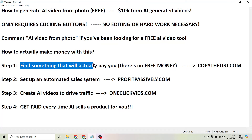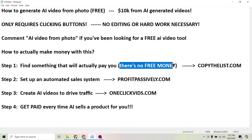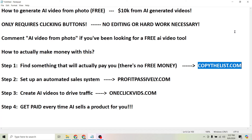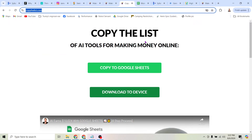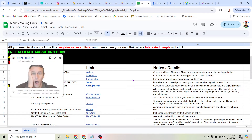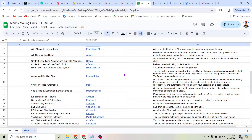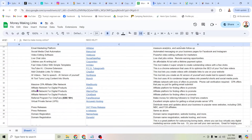Step one is to find something that will actually pay you. There's no free money — you're not just going to be able to click a button and see money in your bank account. But if you click a series of buttons in the right order, you can turn these AI videos into profitable affiliate commissions. The first place to start is finding an offer that's legit and that people actually want to buy. The easiest way to do that is to head to copythelist.com. All you have to do is click one of the green buttons and you can make a copy of my spreadsheet of the most popular affiliate offers — a lot of these are AI tools, marketing tools, and stuff like that. There are even affiliate offer networks that give you access to hundreds, if not thousands of products you can promote for money.